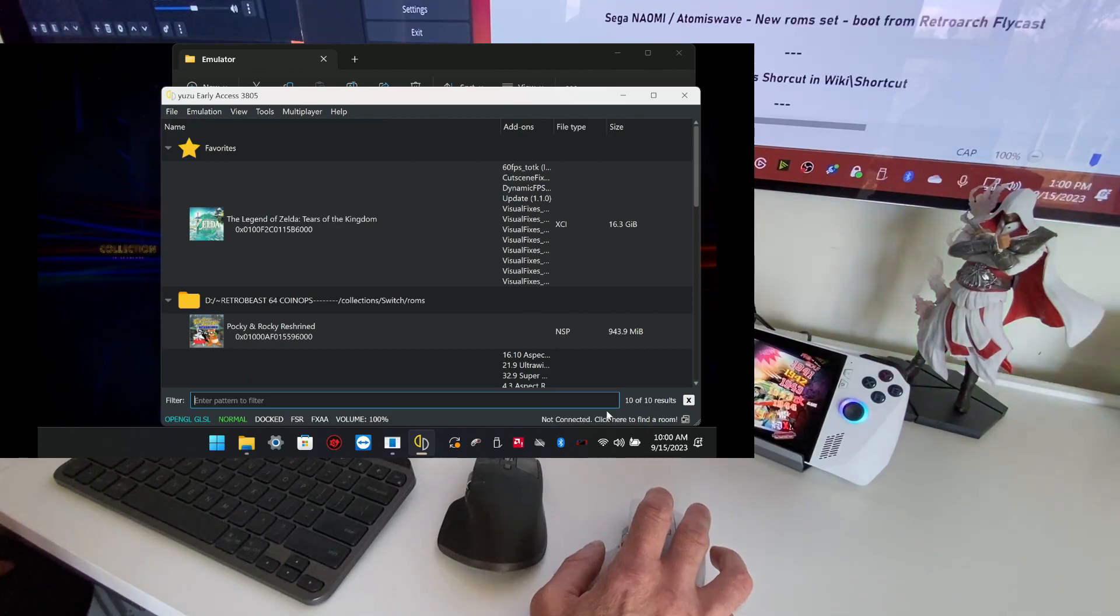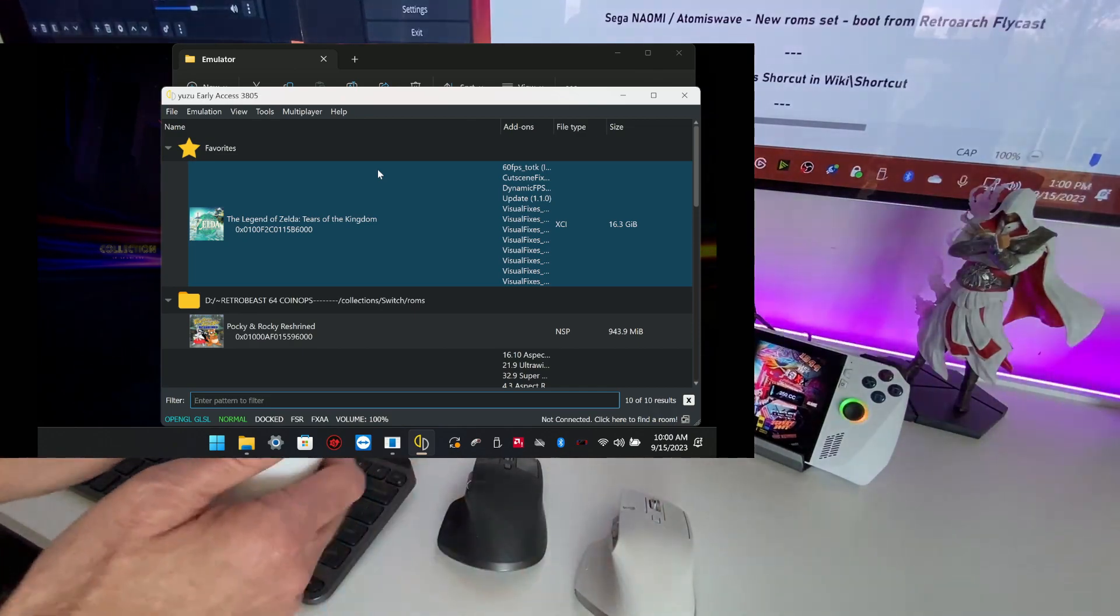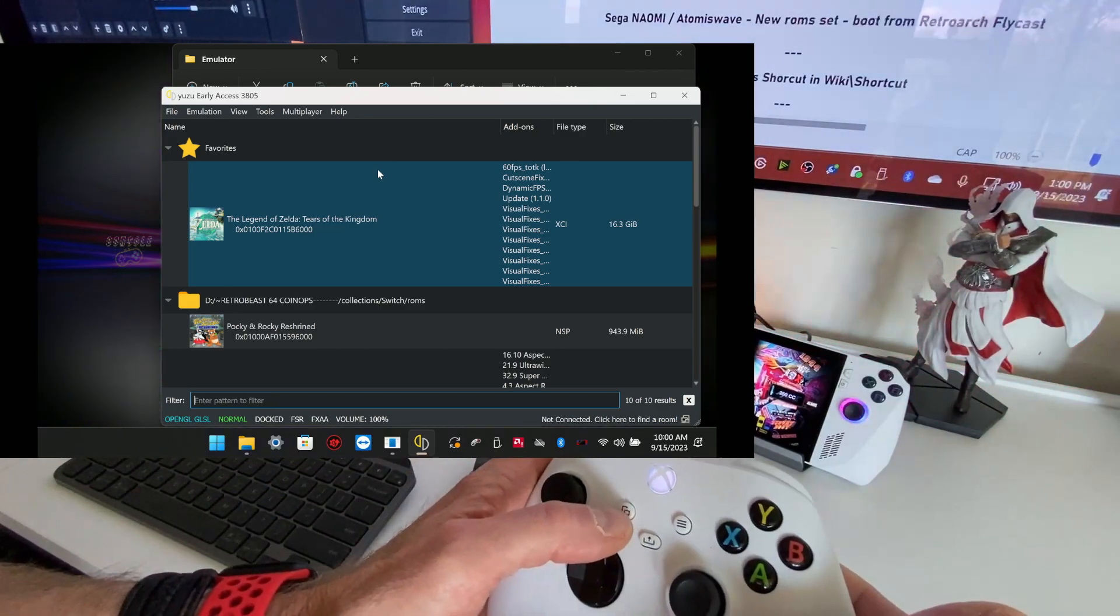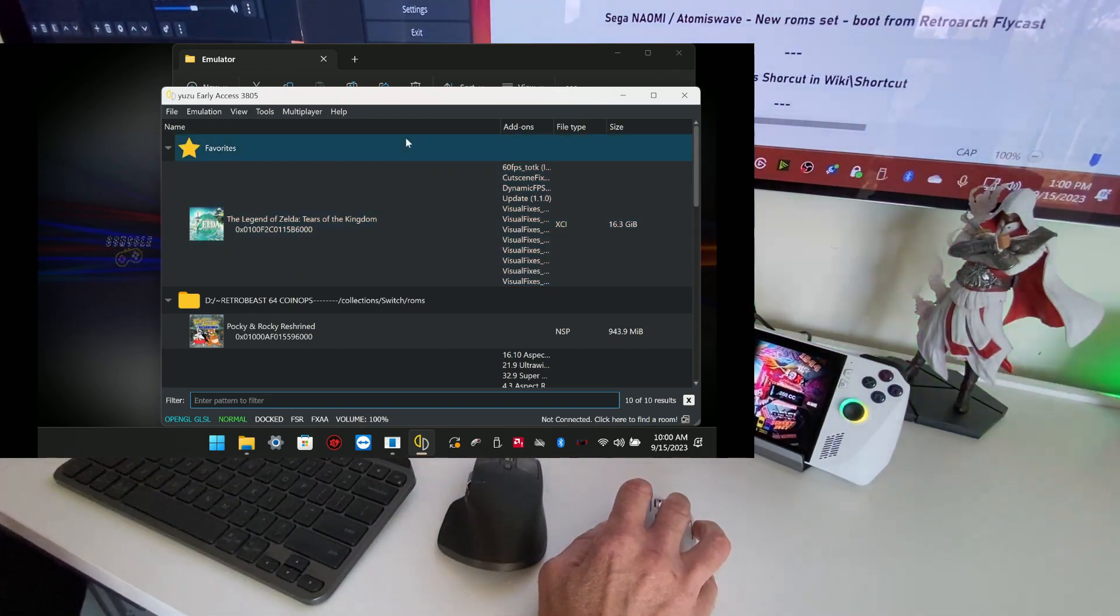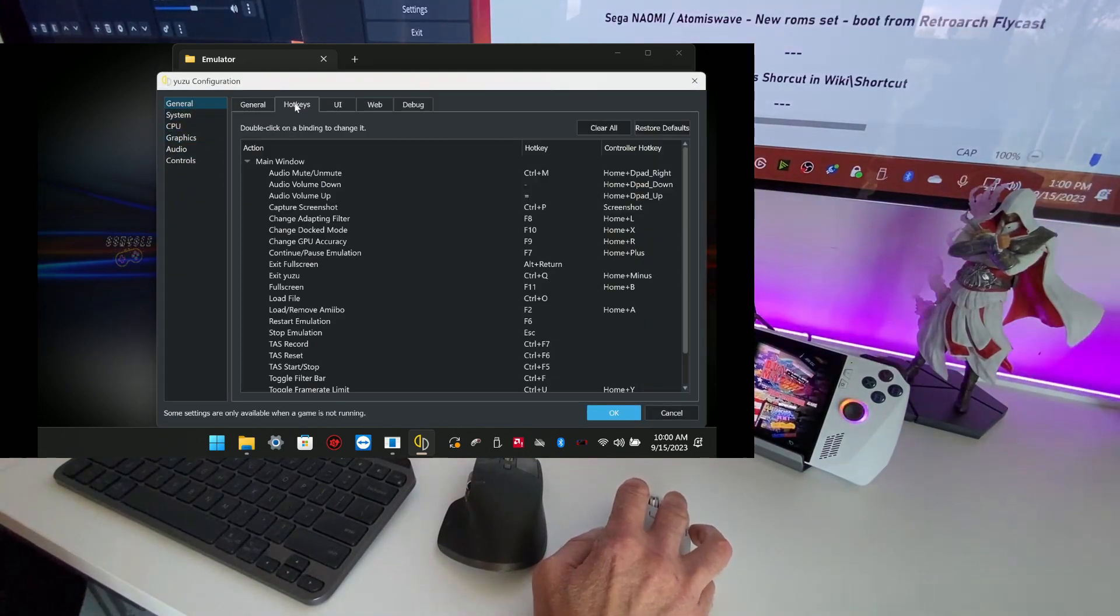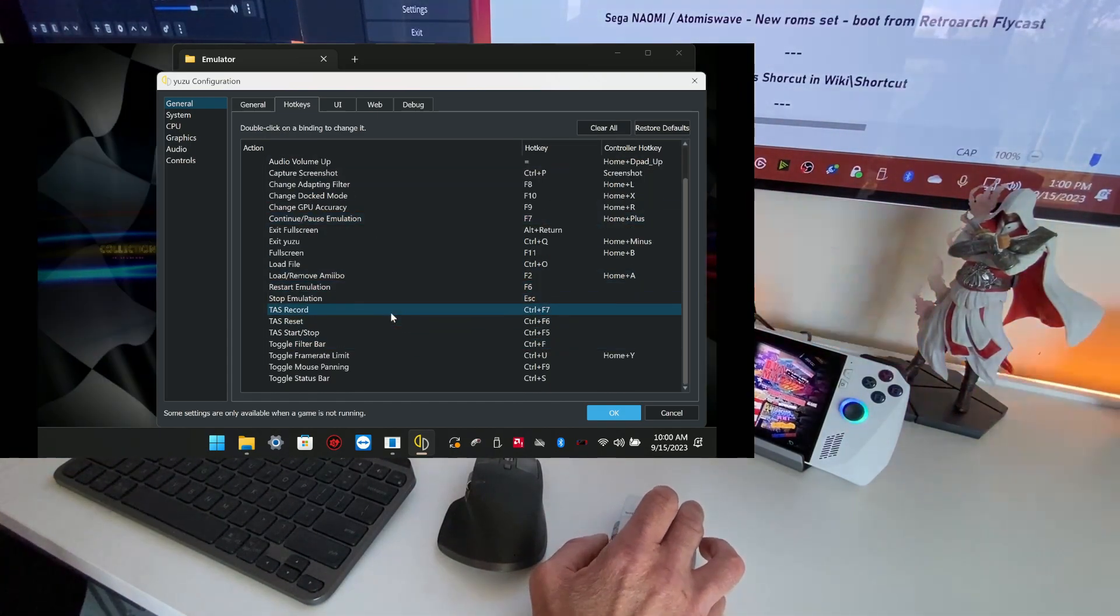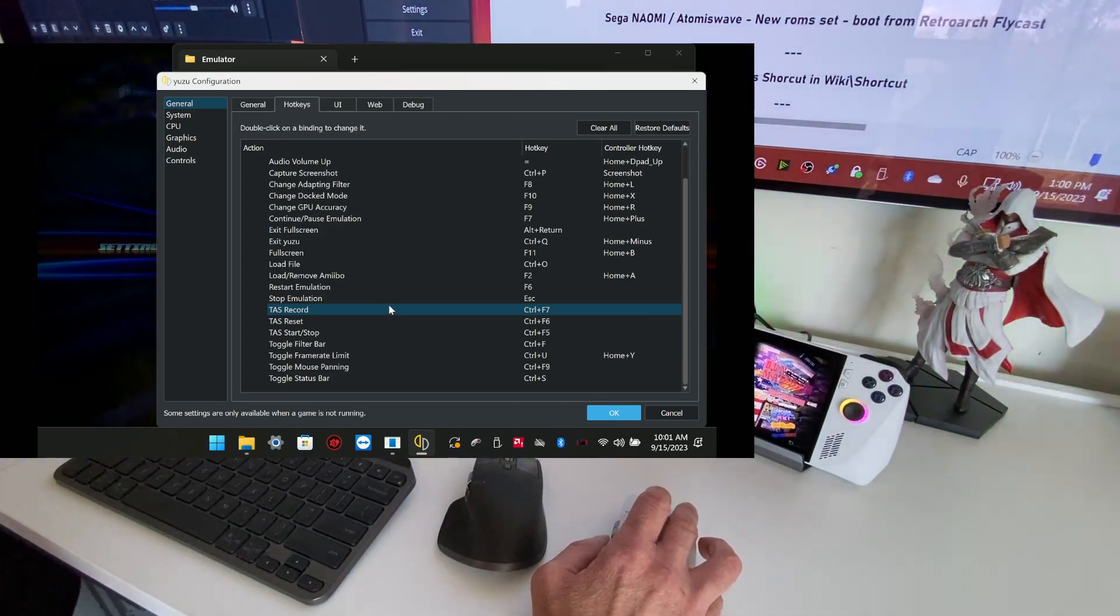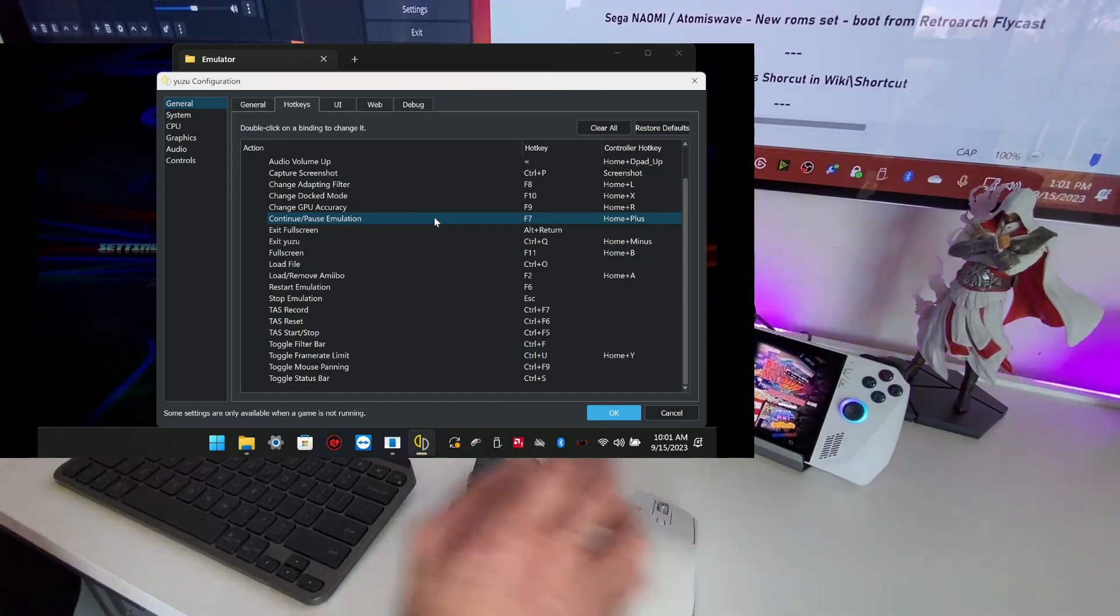I also fixed the pause because when you press the back button on the controller, it was pausing the game. The reason is in Yuzu, Emulation, Configuration, on the first tab General, there is a tab named Hotkey. And there is some keyboard function for pause, full screen, reset, start, frame limit and so on. But the line where it says Continue pause, it was set to F4.